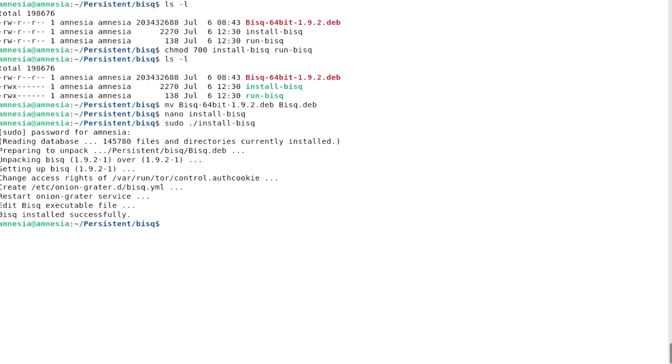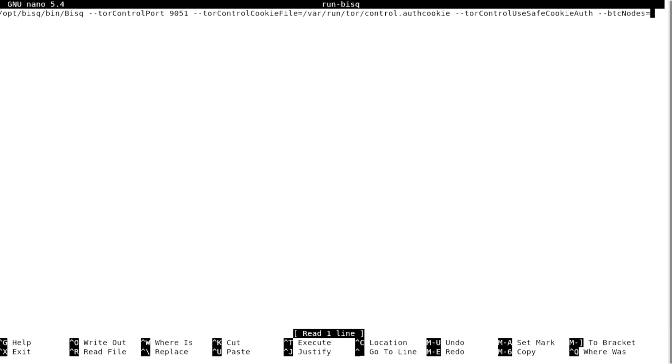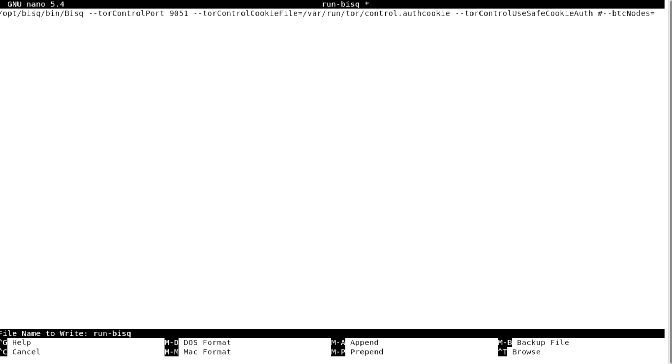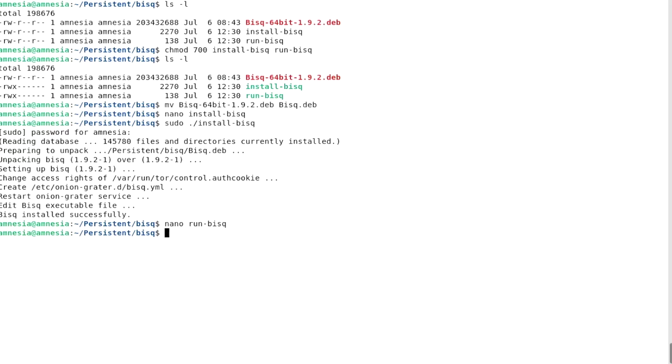There are no errors and the last line reads BISC installed successfully. Now let's test the run BISC script. I am not using the BTC nodes option, so I will comment it out. Run it without sudo.